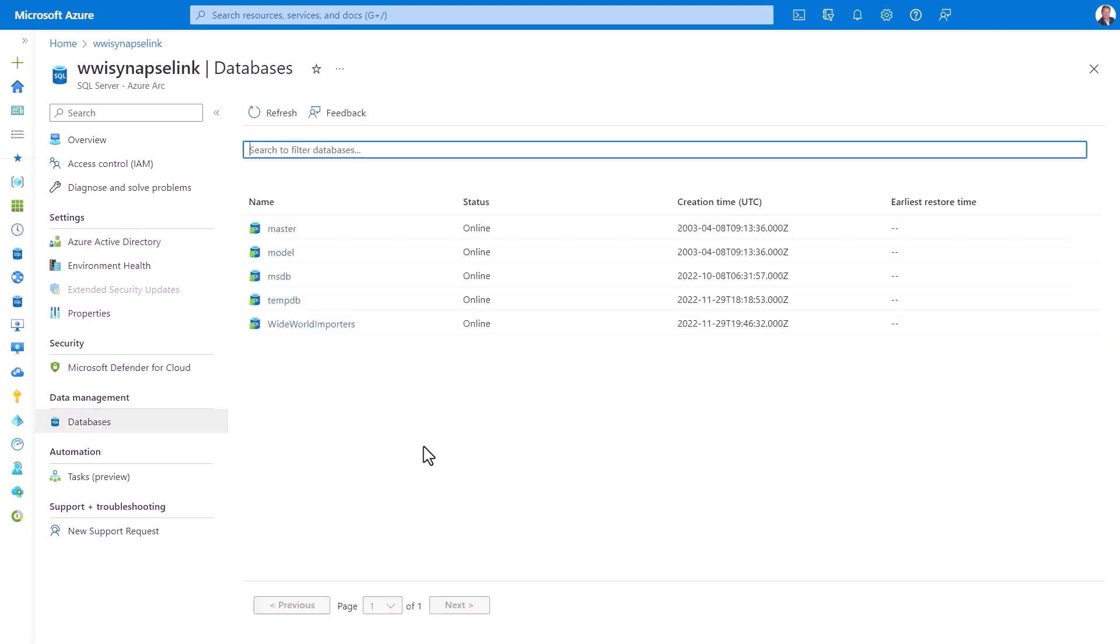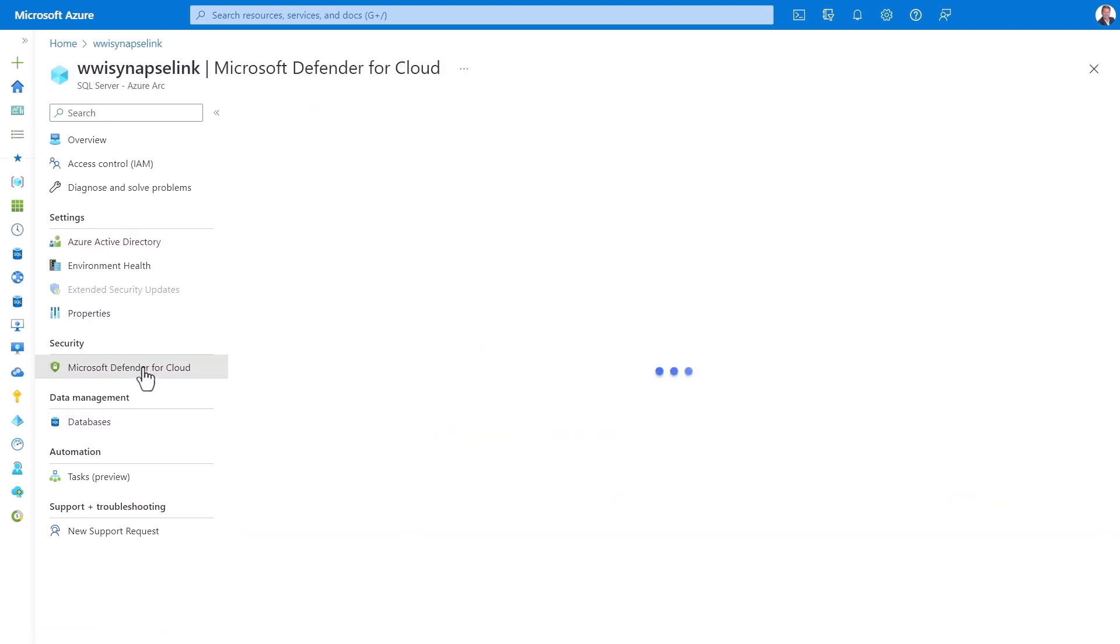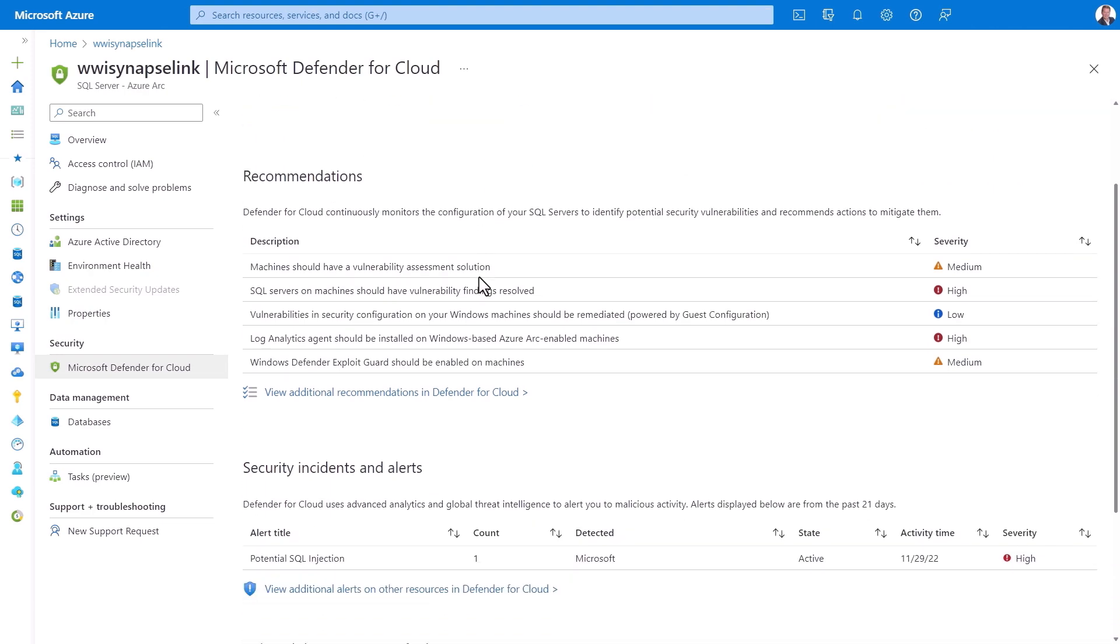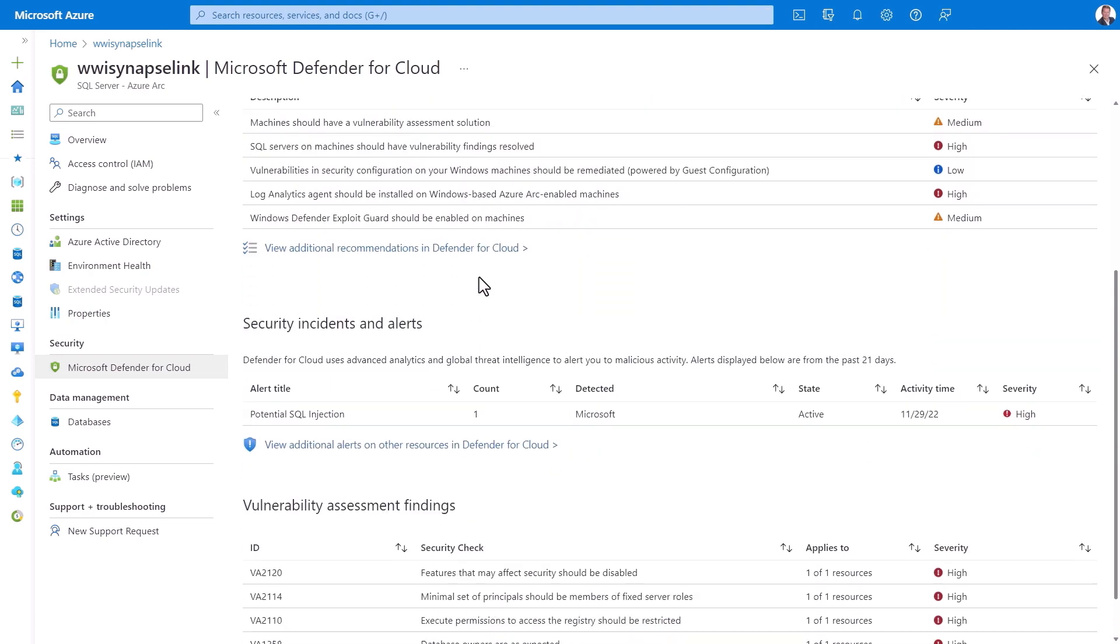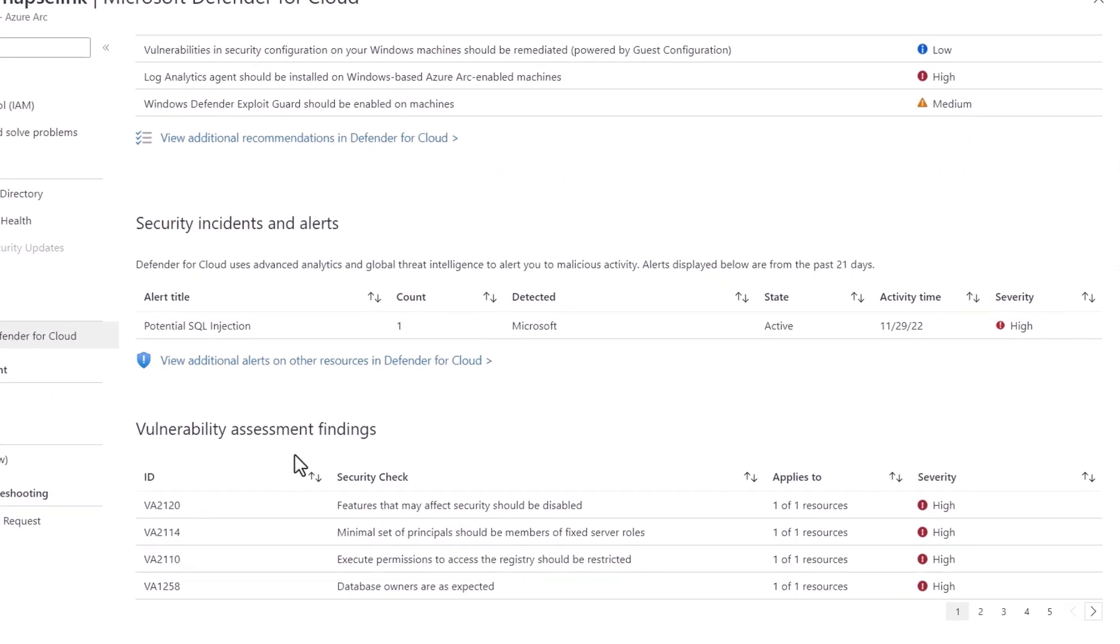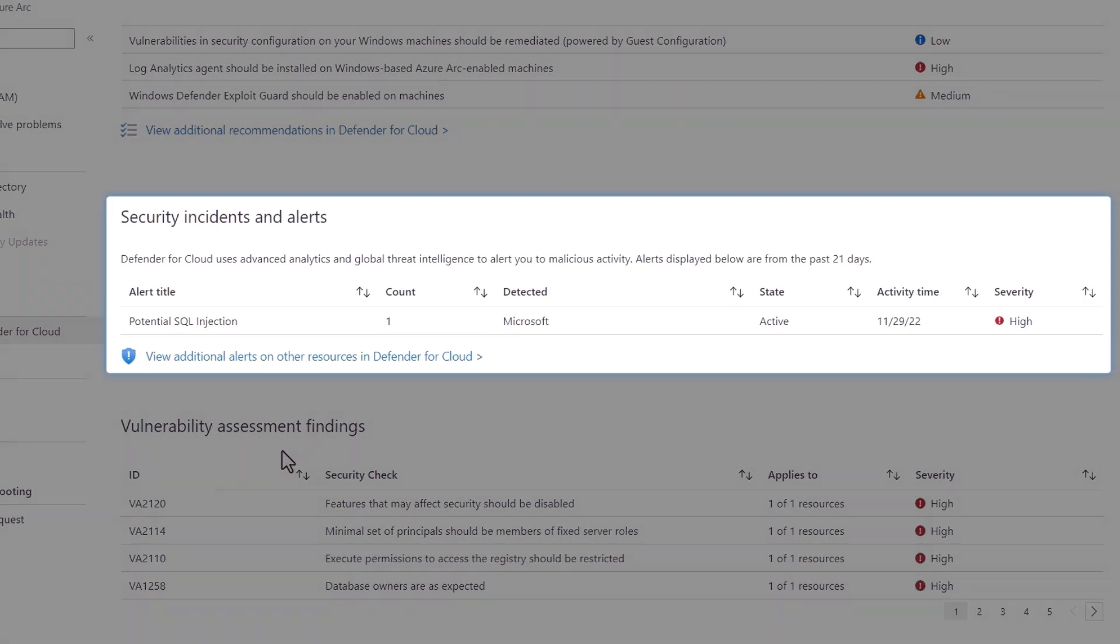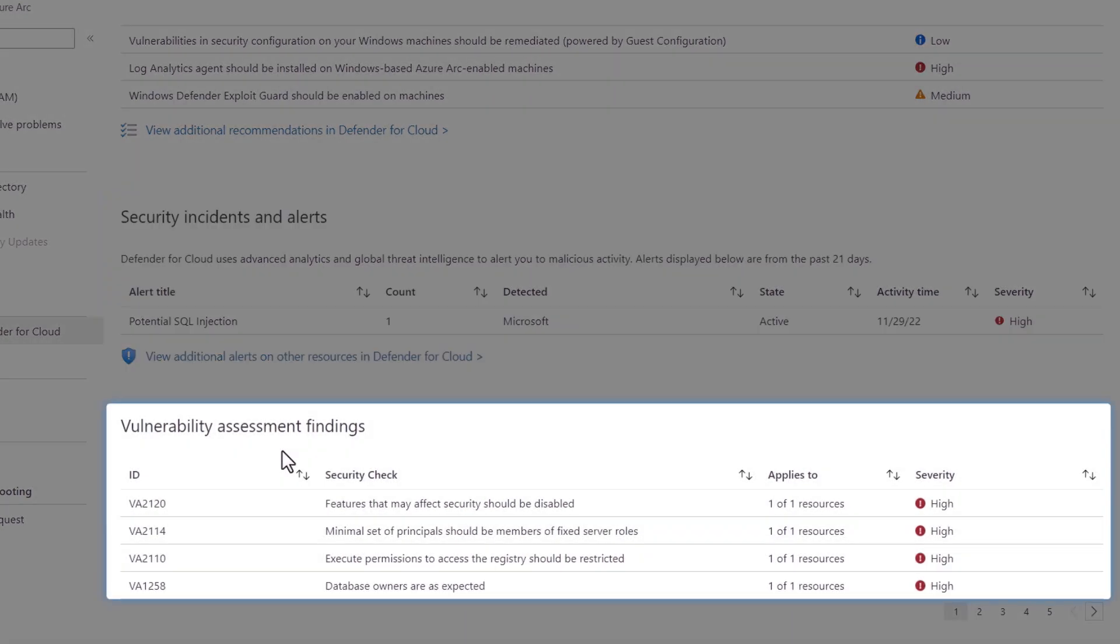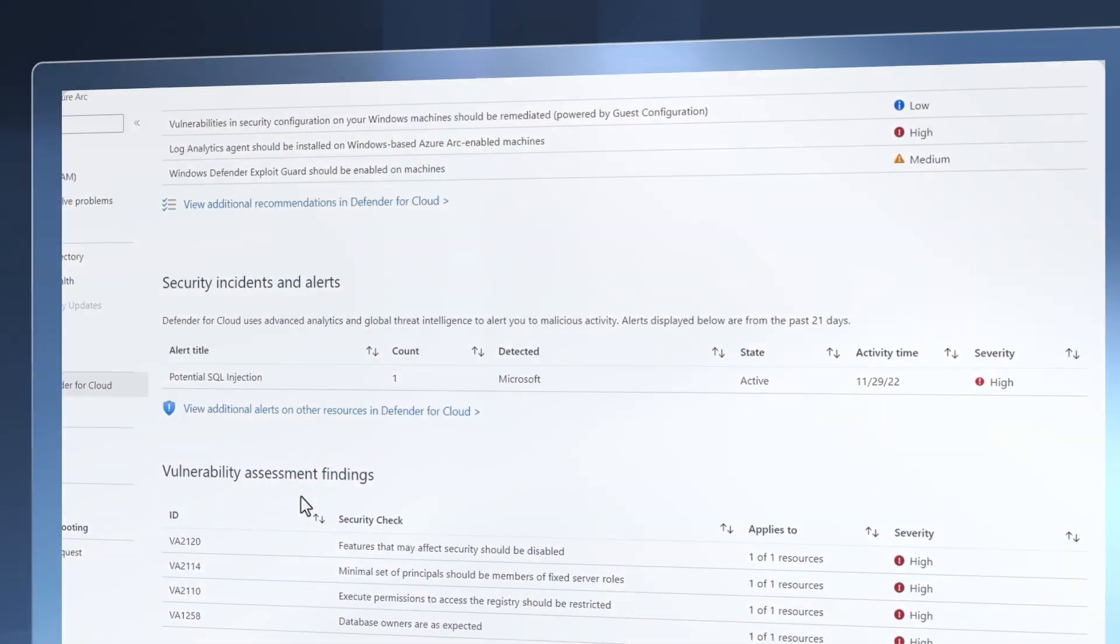You know, I can even use Microsoft Defender for cloud to get configuration recommendations and security alerts. You can see my server is at risk for potential SQL injection attack. And the vulnerability assessments also point out common SQL Server best practice configurations. And by the way, you're just scratching the surface in terms of what Azure Arc can really do, where you can literally manage SQL servers wherever they are, even across clouds.